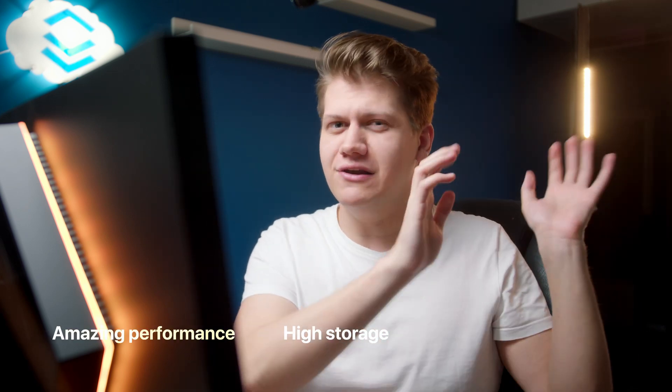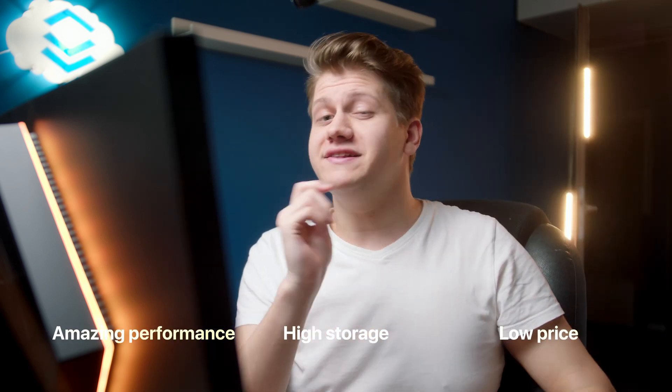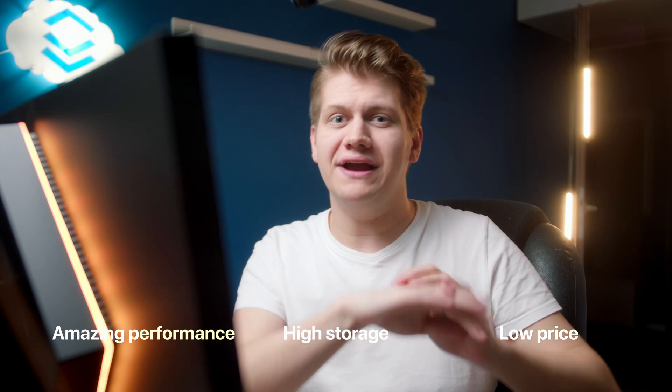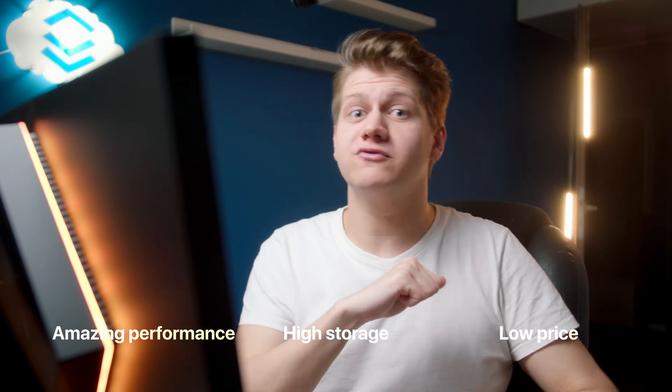Do you want amazing performance? A lot of space for your files at a low price? It's hard to combine all these things together, but we can do it with ZFS.